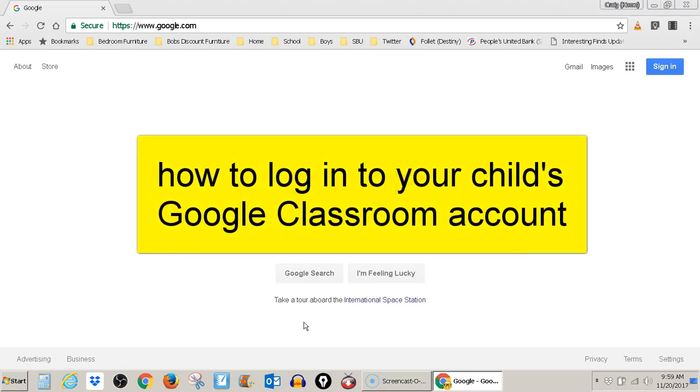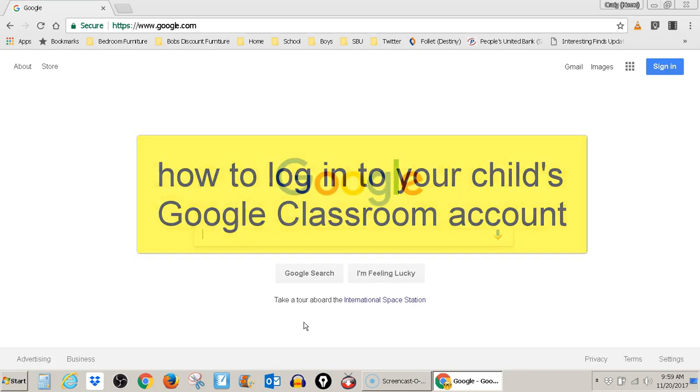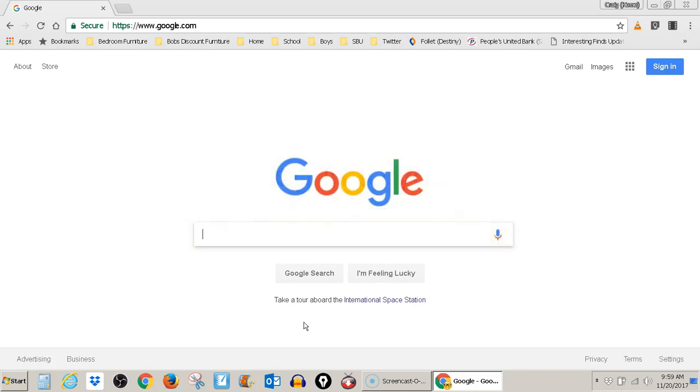This is a video about how to log into your child's Google Classroom to check on his or her progress. You're going to go ahead and open your Chrome browser. Make sure it's Chrome, not Internet Explorer.